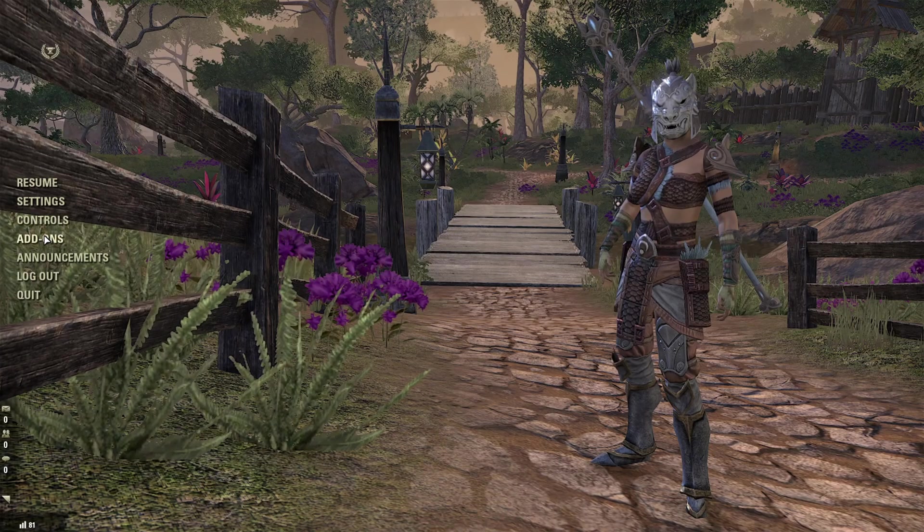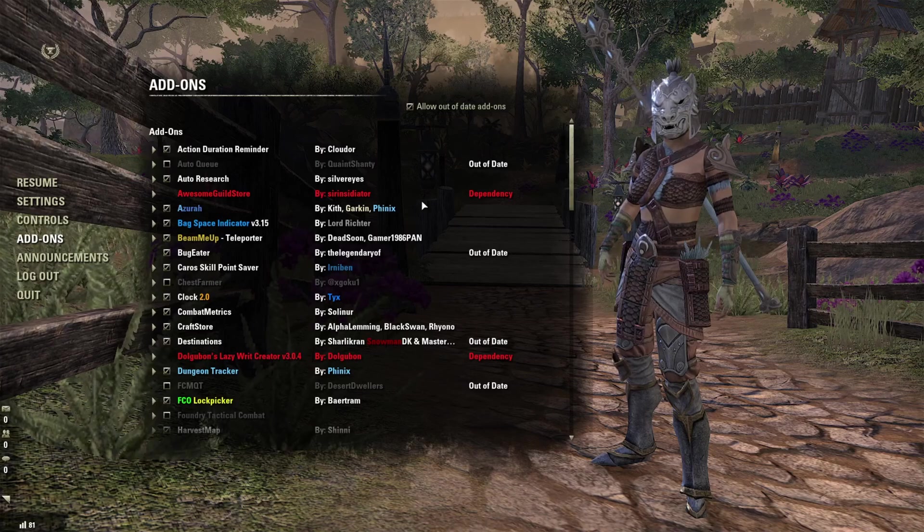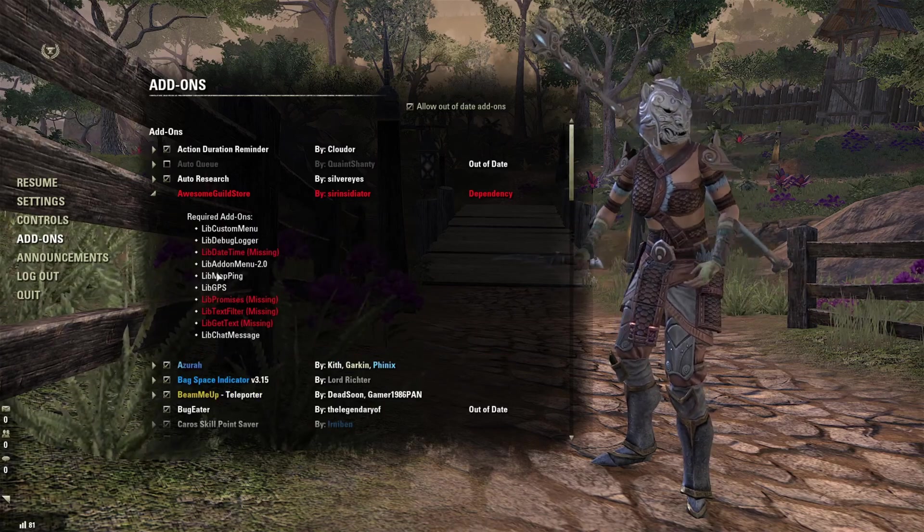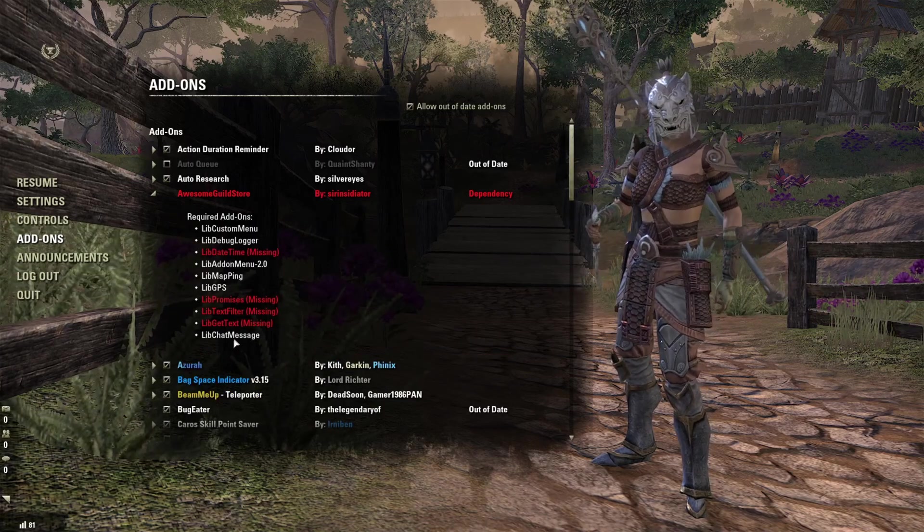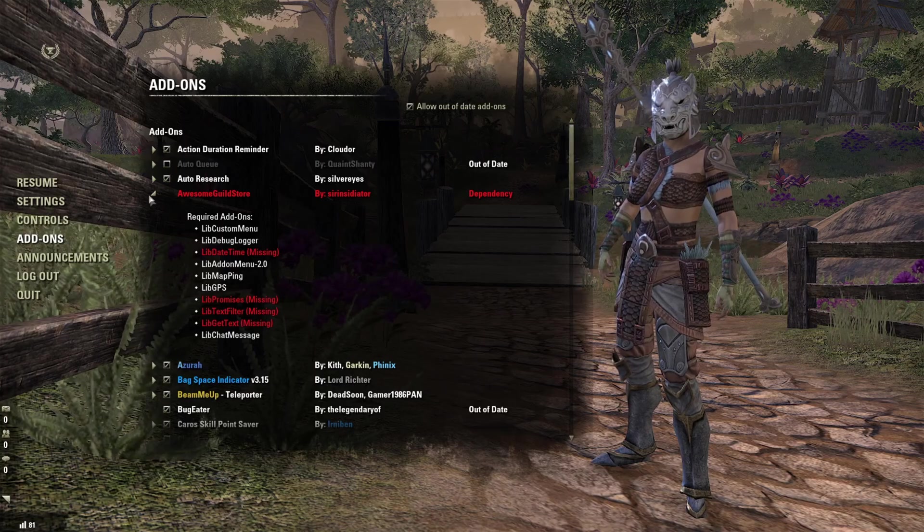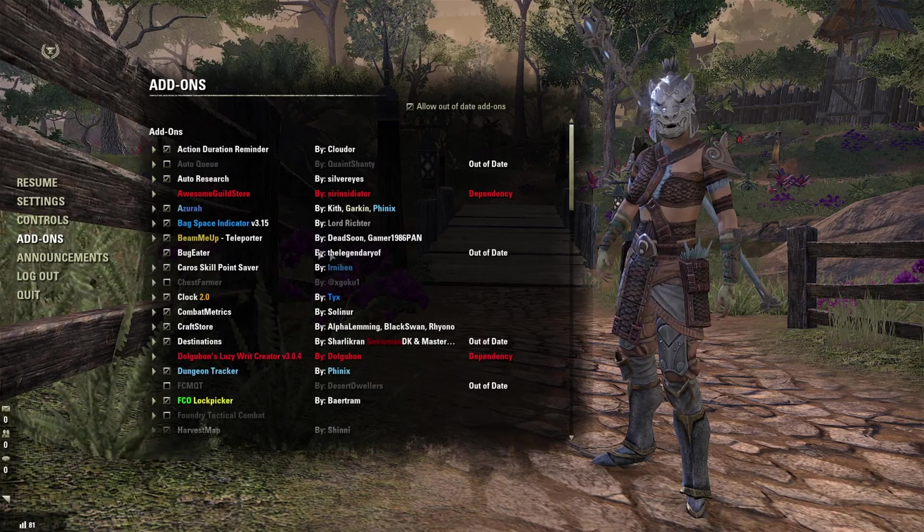Add-ons do require dependencies to work so if you don't have add-on dependencies they will not work properly and you'll be wondering why it's not working.